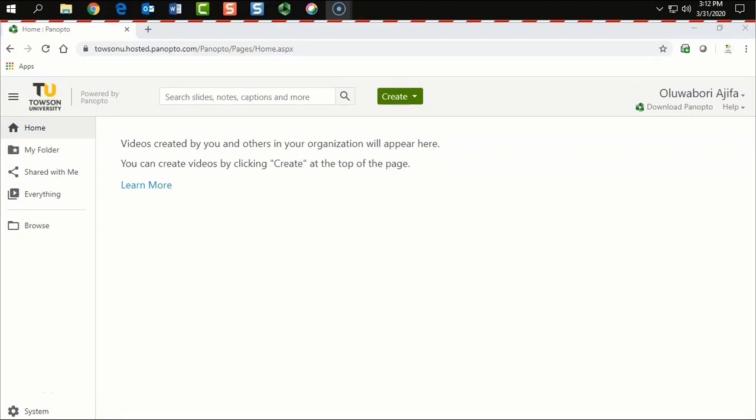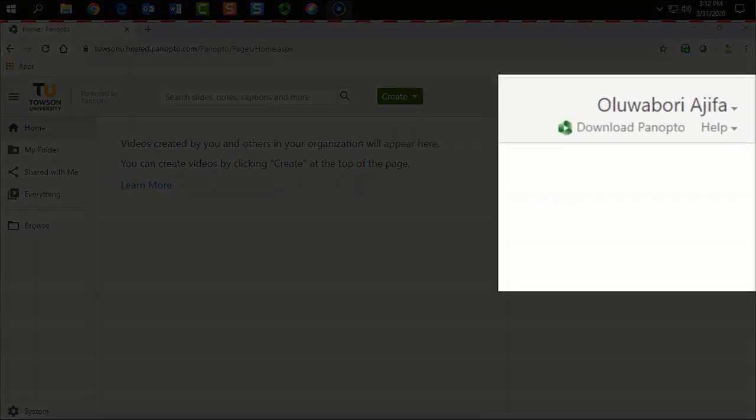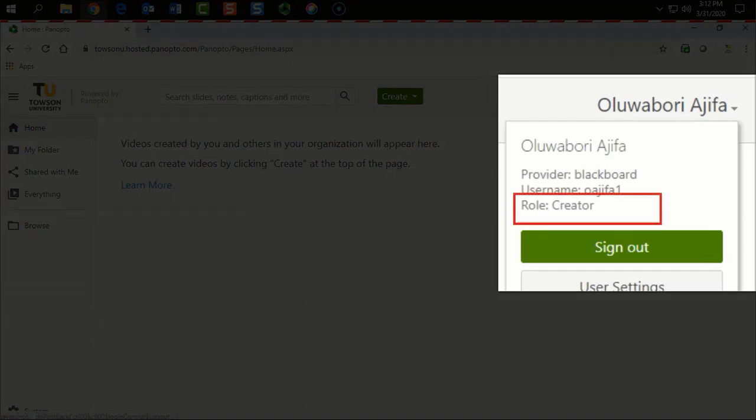The next step is to verify that you have Creator Access in Panopto. To do this, click the drop down arrow beside your name at the top right hand corner of the screen. Right next to Roll, you should see Creator.